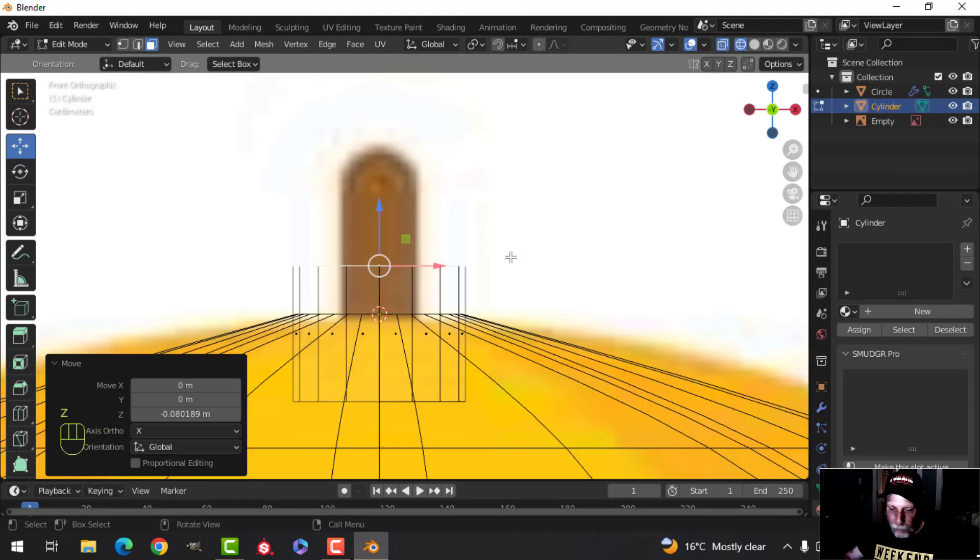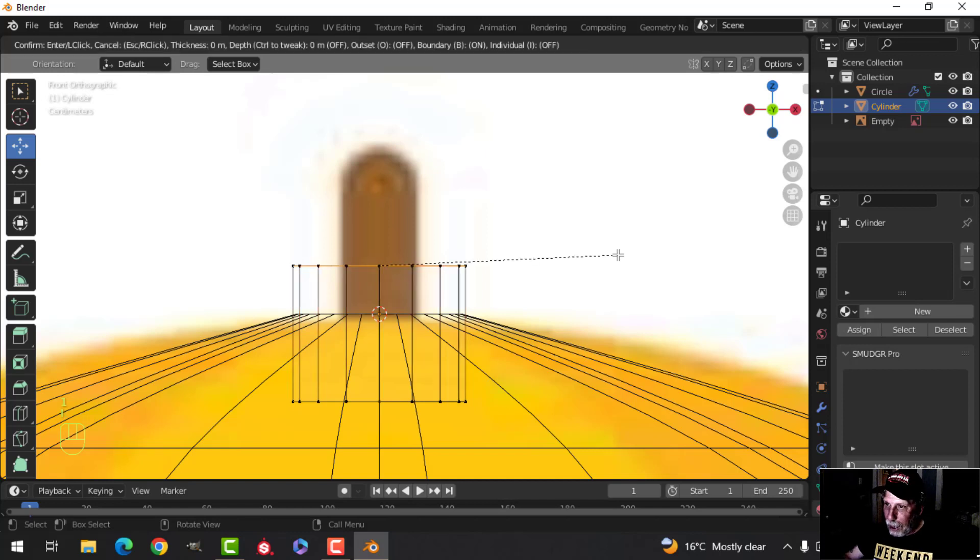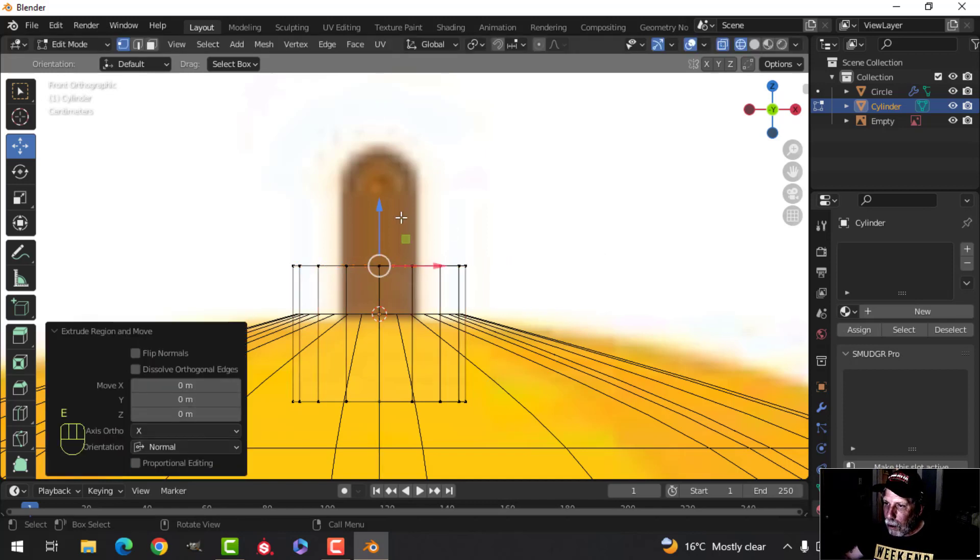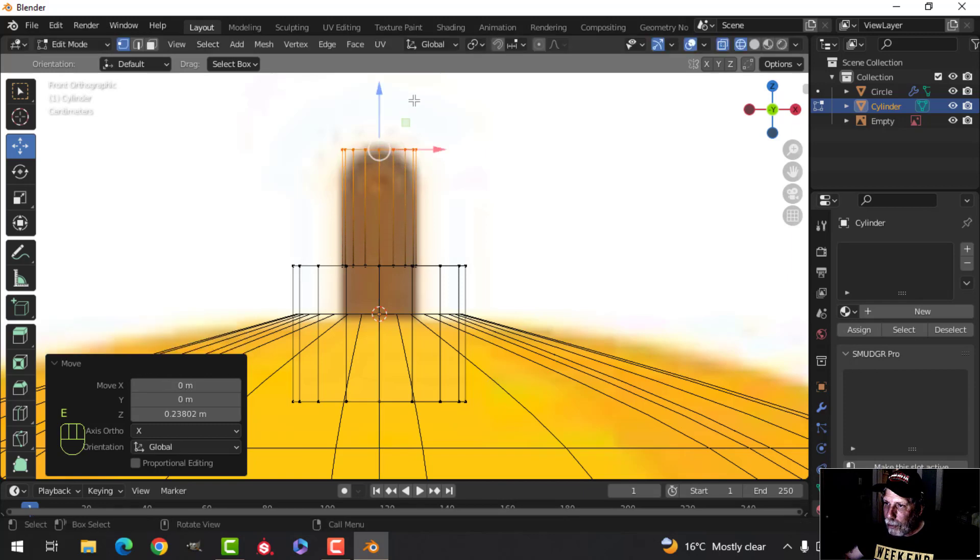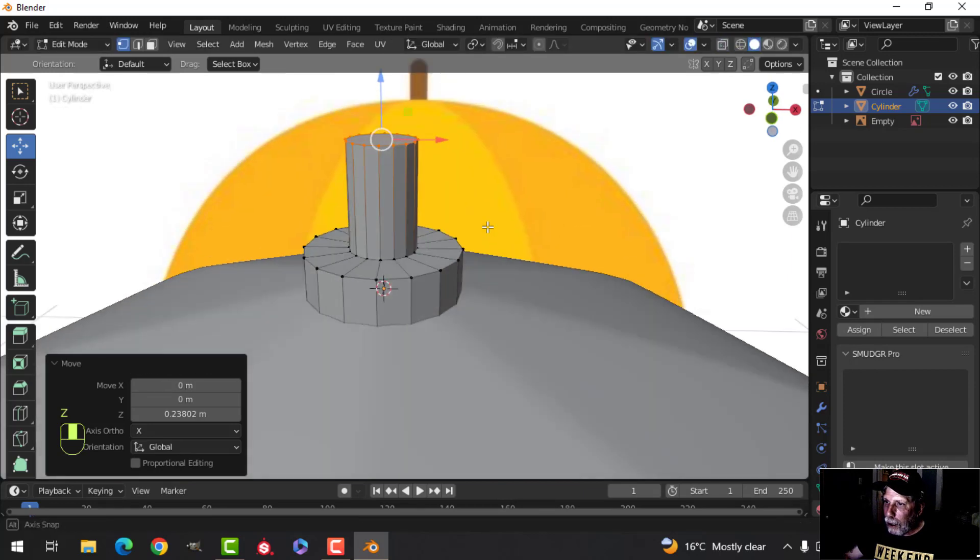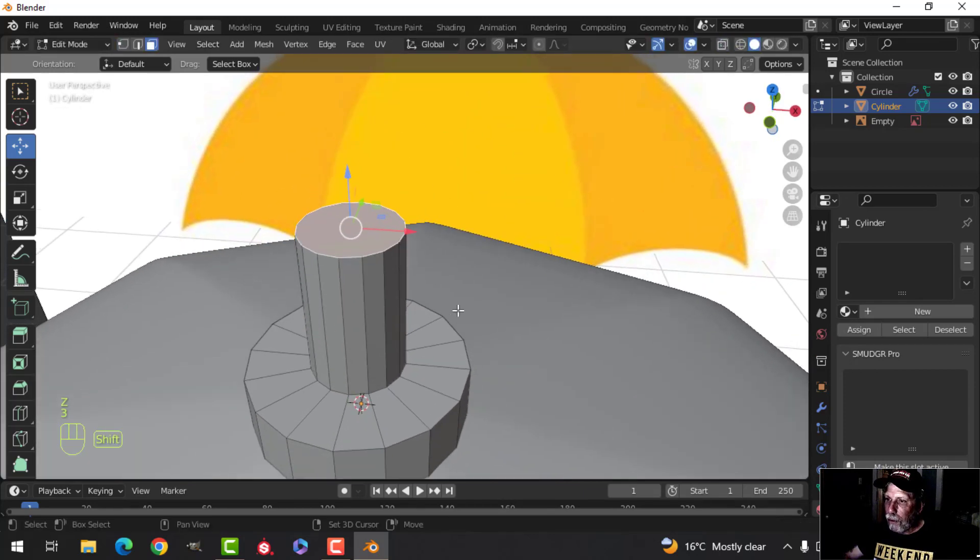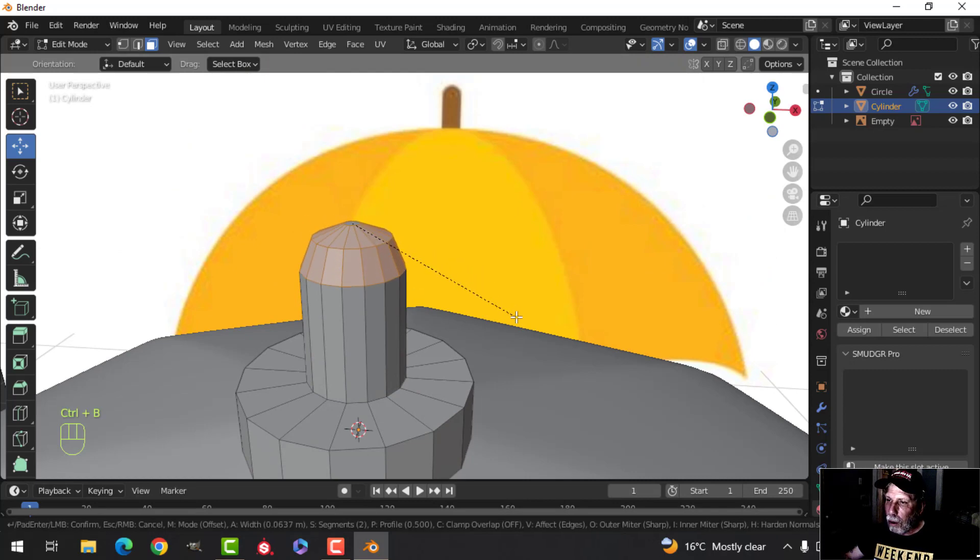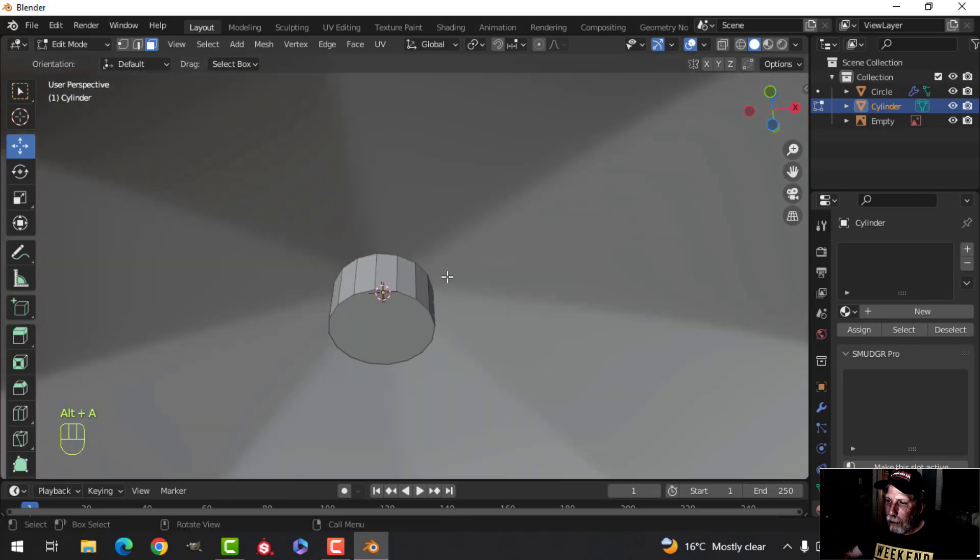And then we're going to make this part, so I'm going to go into wireframe and one and press I to inset. Pull it in till I get the diameter of this or the width of that, and I'll pull that up to there. Go back into solid view and 3 for face selection. Now I'll press Ctrl B and pull and round this off nicely.